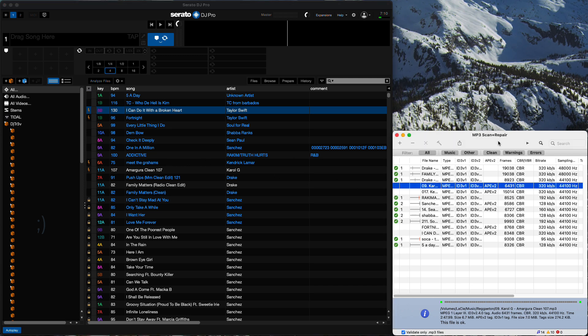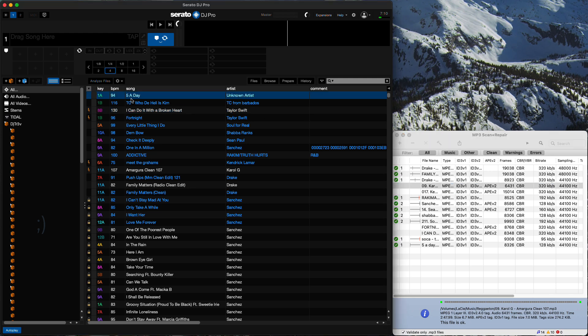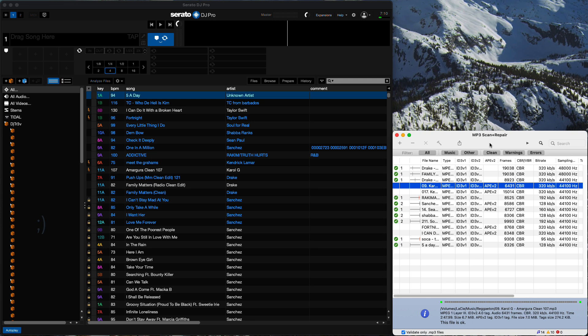But this MP3 scanner repair, as you can see, we got rid of most of our corrupted files very, very quickly. So this is a very quick solution to fixing your library if you have a lot of corrupted files.